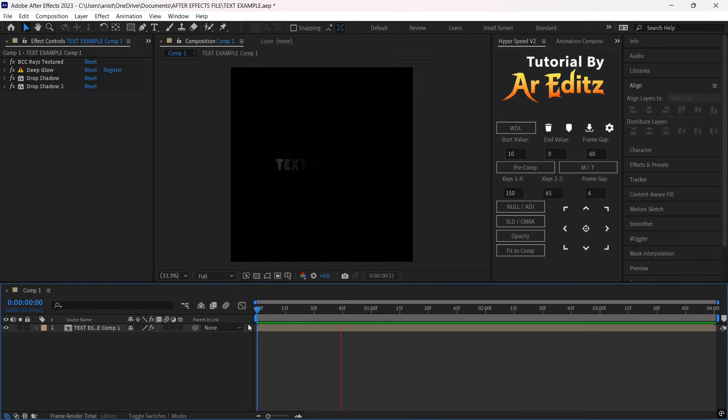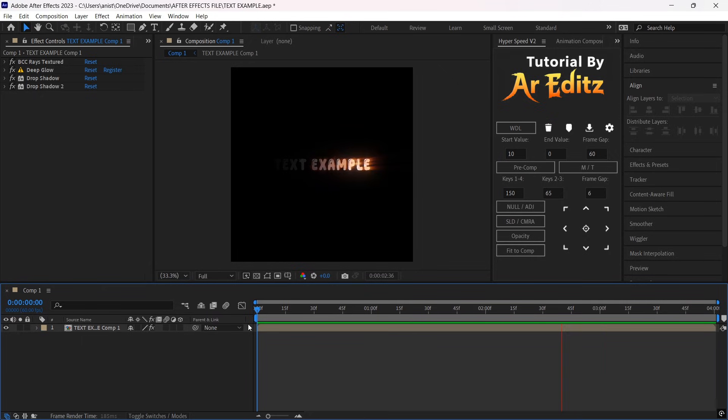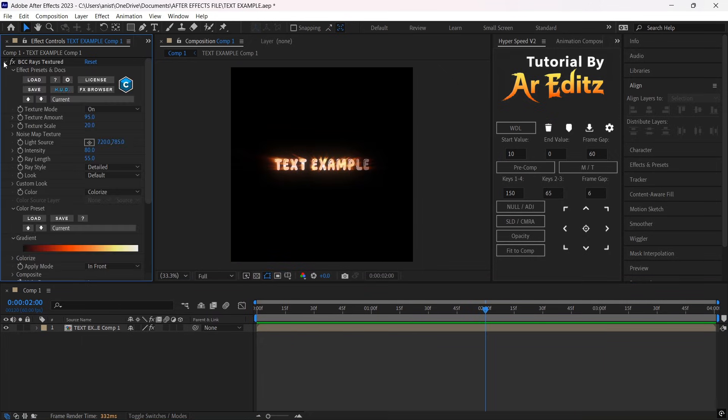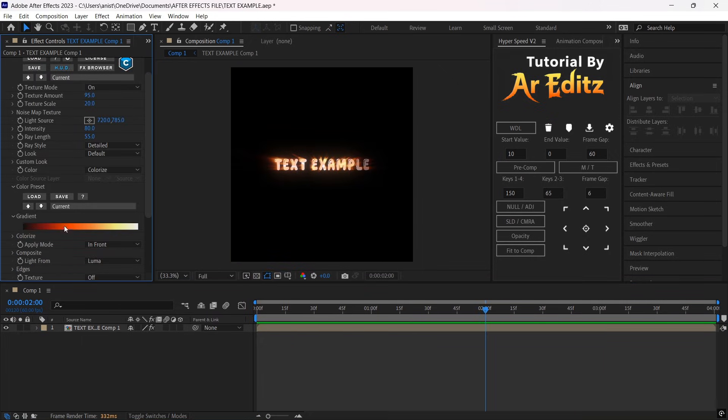Now you have this Ray Textured effect for your text. If you want, you can also change the color of the textured rays in the Colorize option.